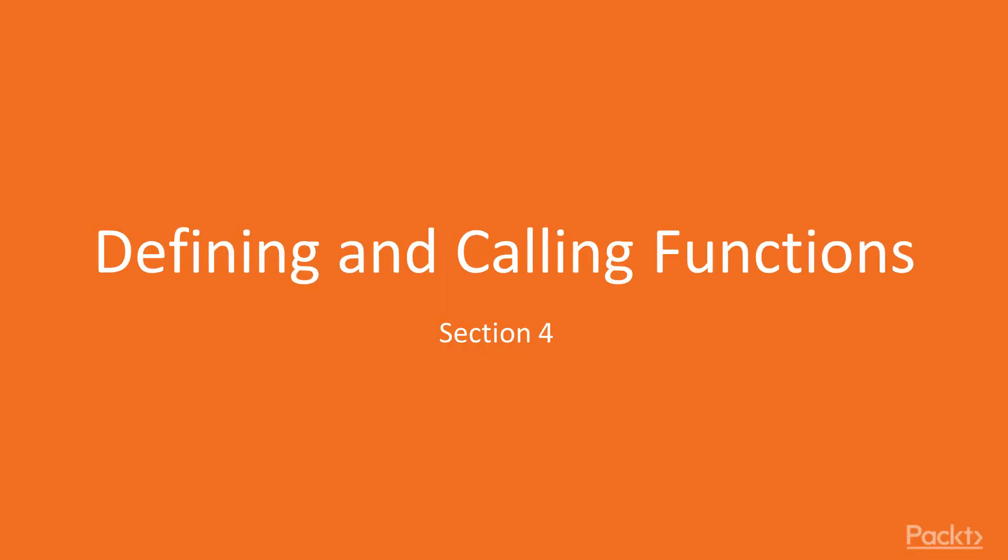Hello guys, welcome back to another section in Linux shell scripting automating command line tasks. In this section we have defining and calling functions.